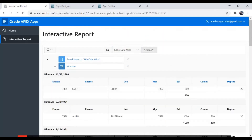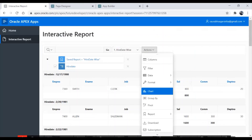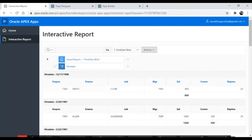These are all the features we have in interactive report. That is it for today — I just wanted to introduce you to interactive report. Thanks for watching the tutorial. Thank you very much.